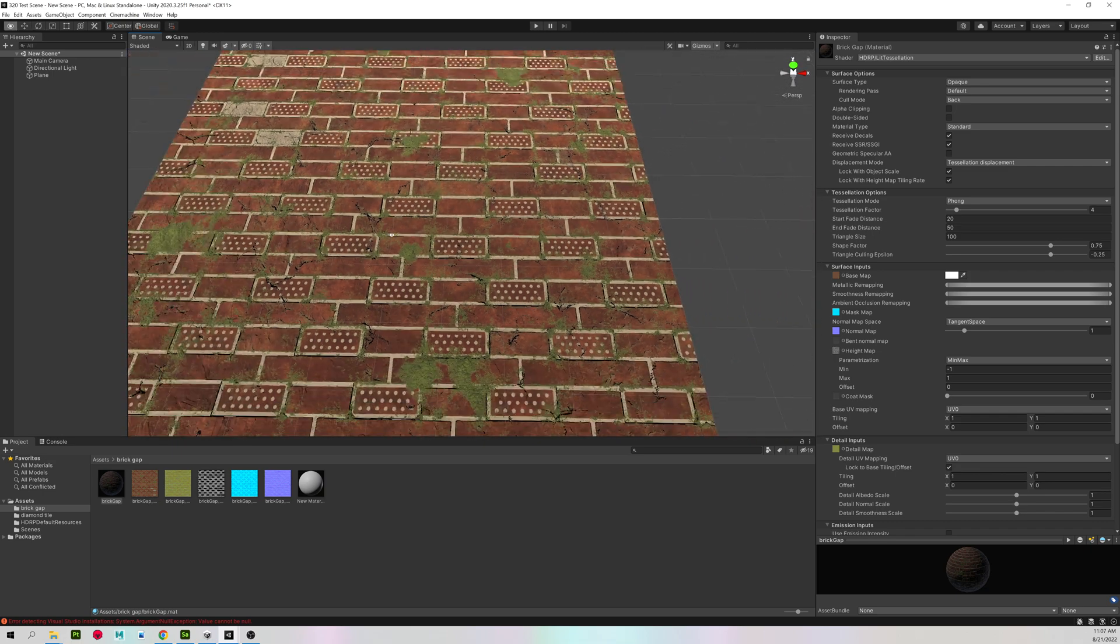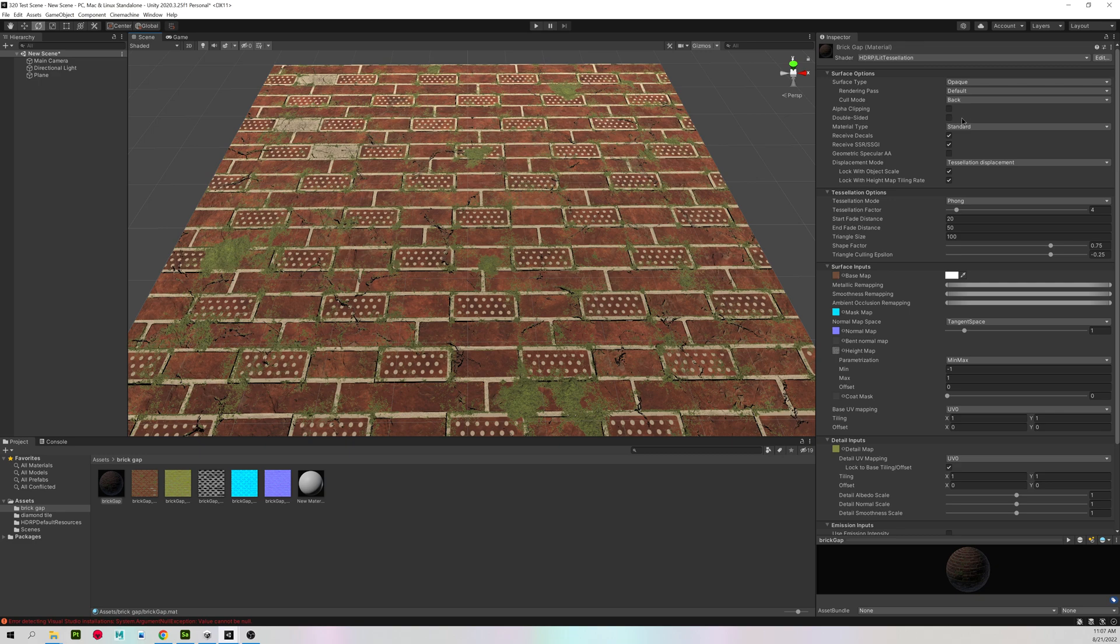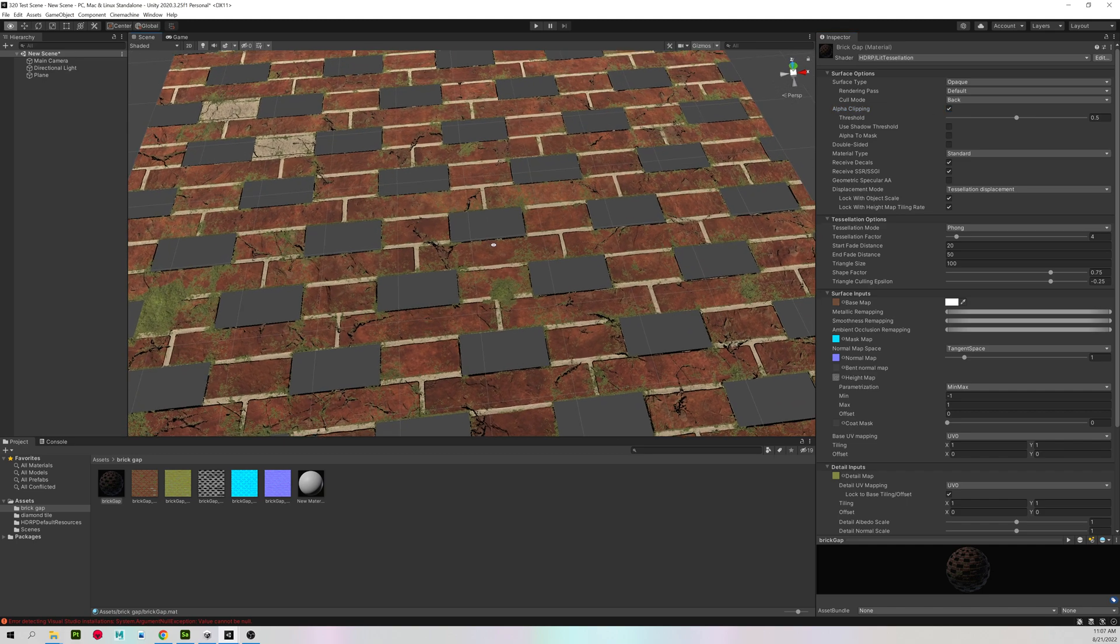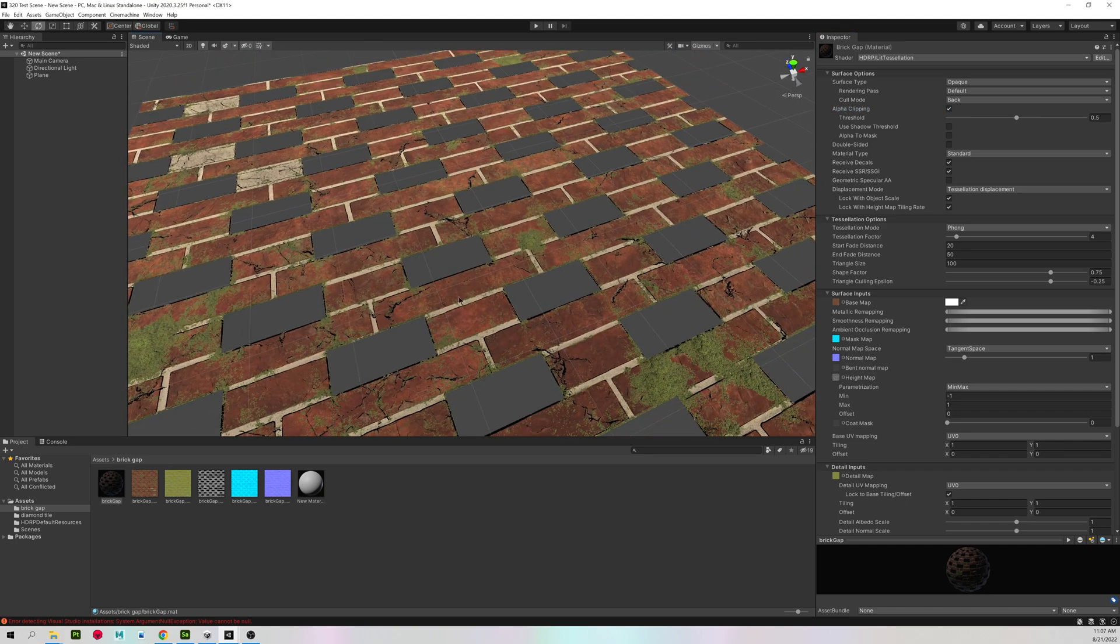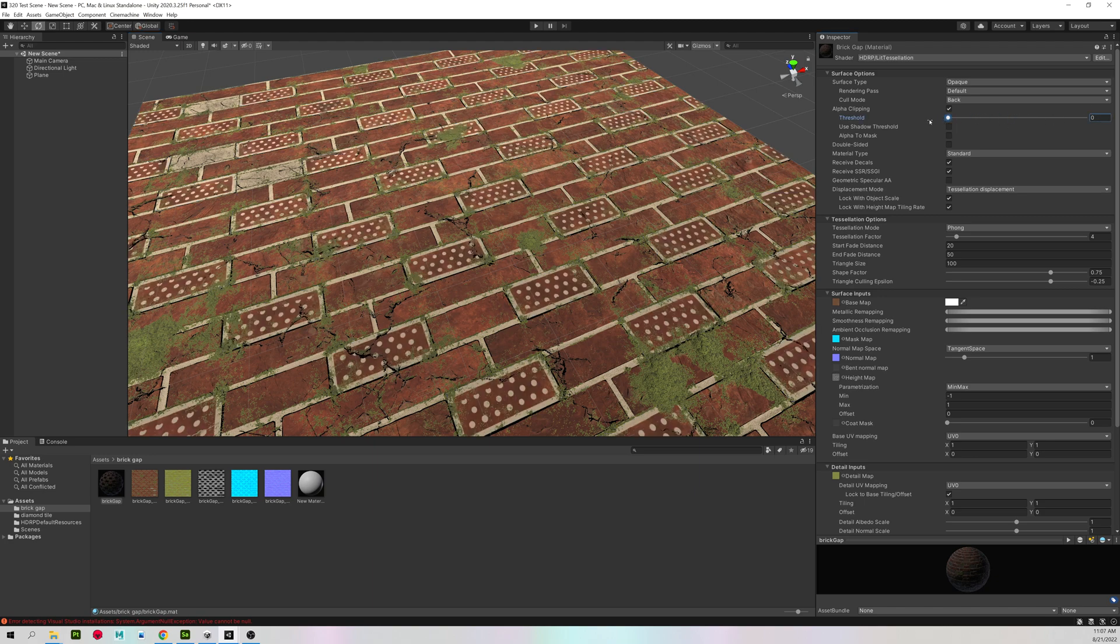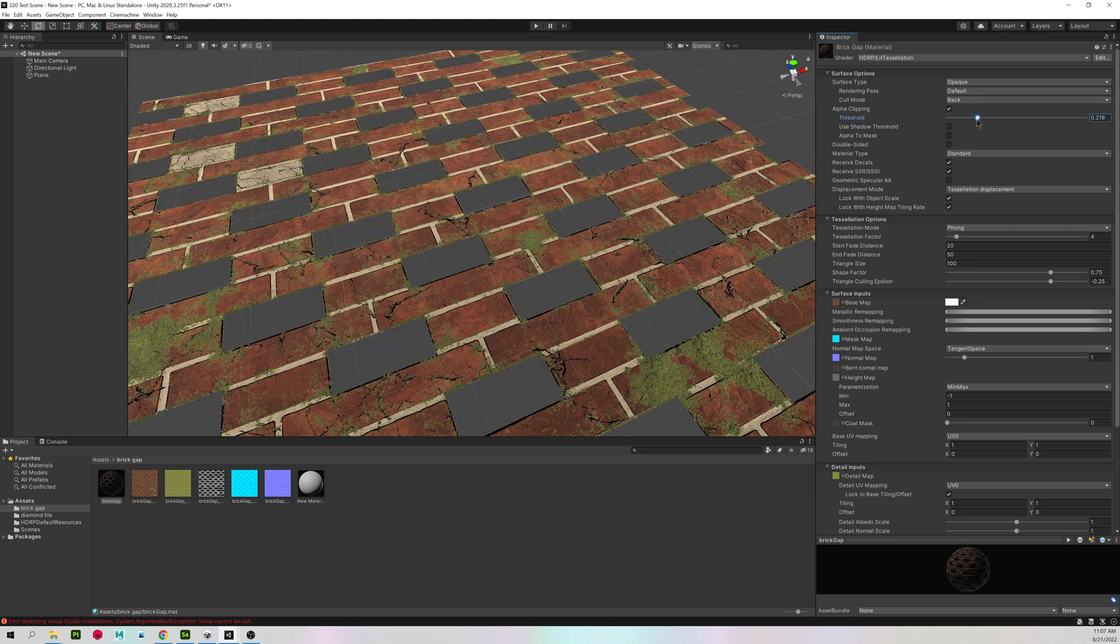We don't have transparency working yet. And all we have to do is come up to where it says alpha clipping and turn that on. It's now going to use the alpha map that's stored in one of the textures. And you also have a threshold, so you can turn up and down how much that alpha is being used.